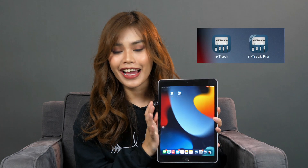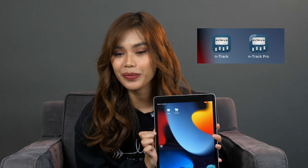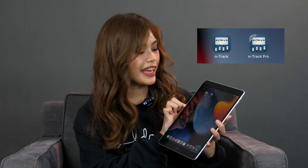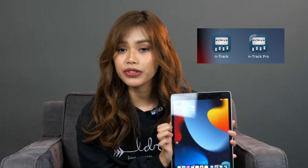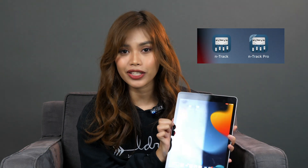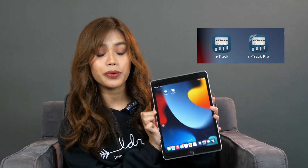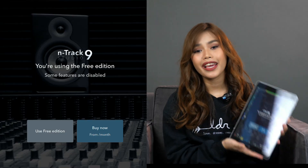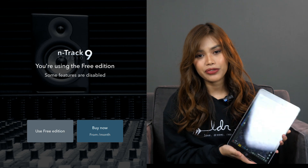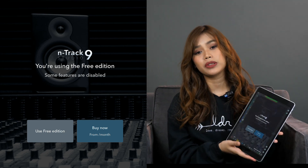So as you can see I have two versions of N-Track here on my iPad. I have N-Track, which is the free version, and also N-Track Pro, which is the paid version. They have the same interface but some features are disabled on the free version, and you get a lot more options on the Pro version. So for this tutorial I'll be using N-Track Pro.